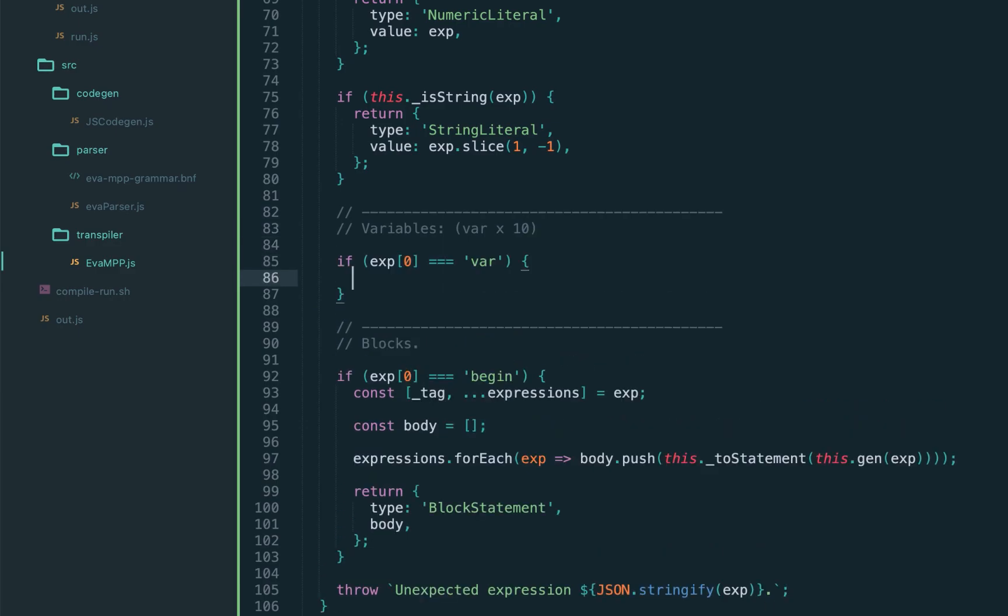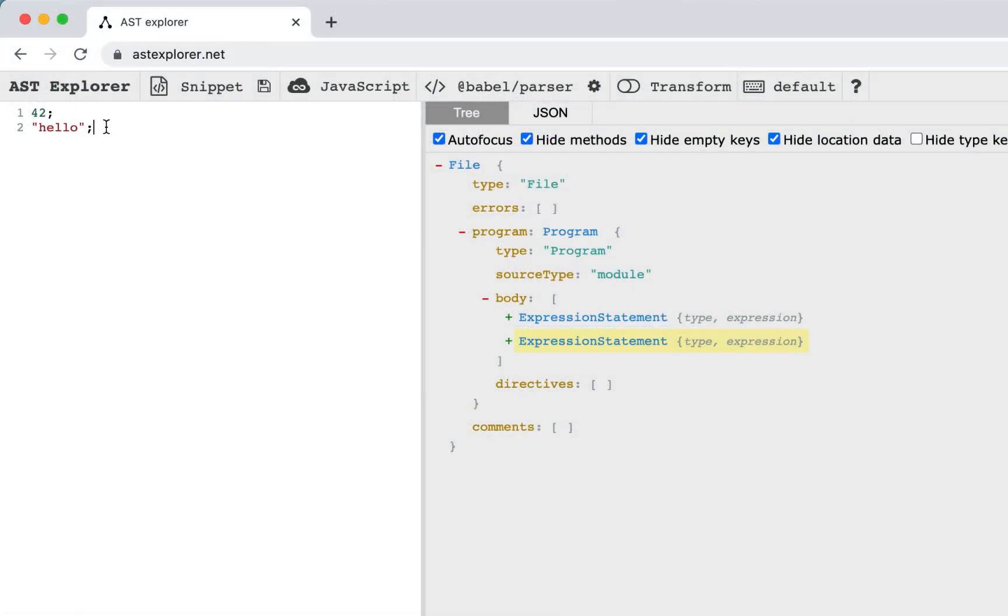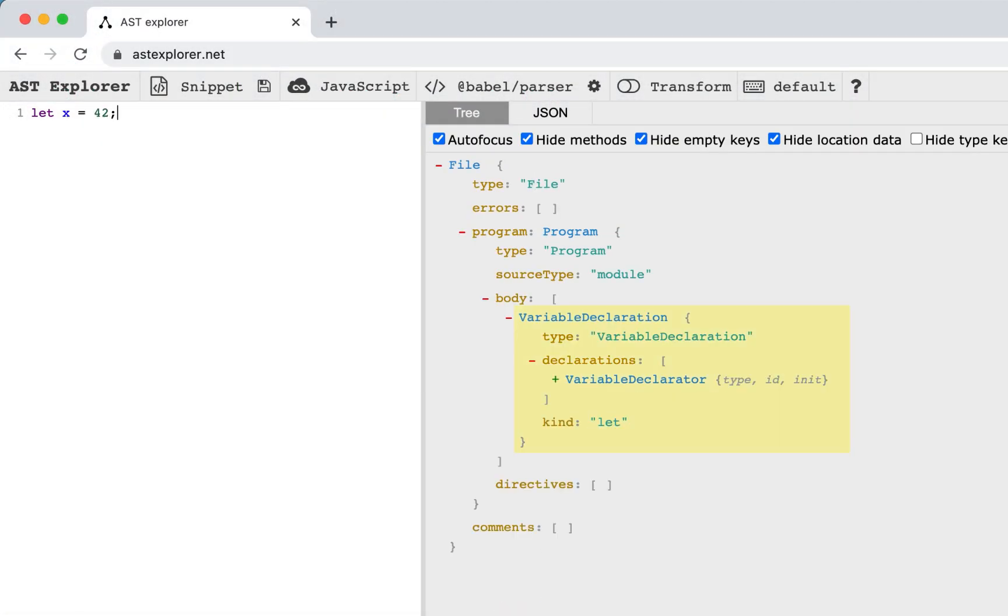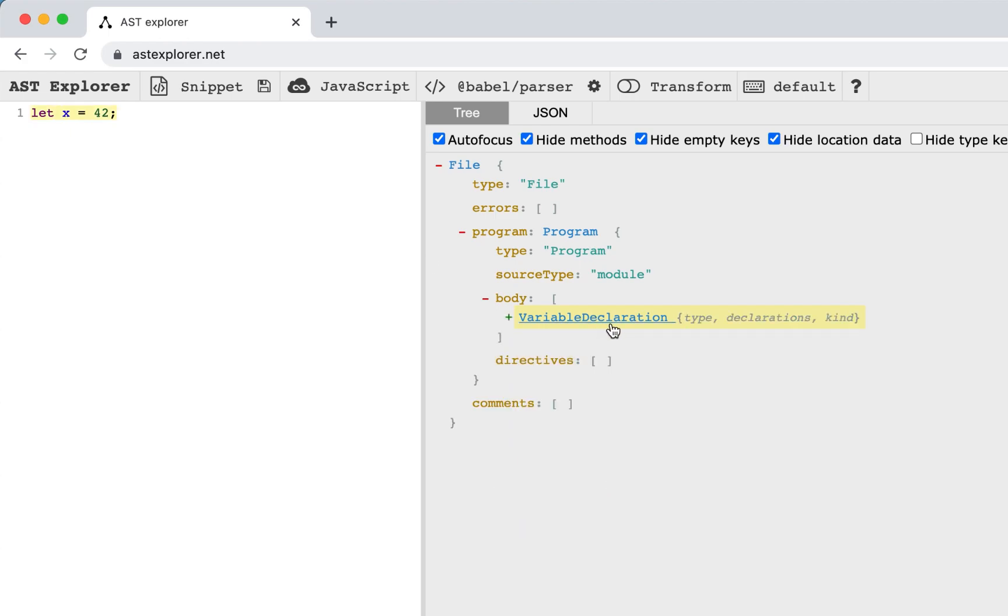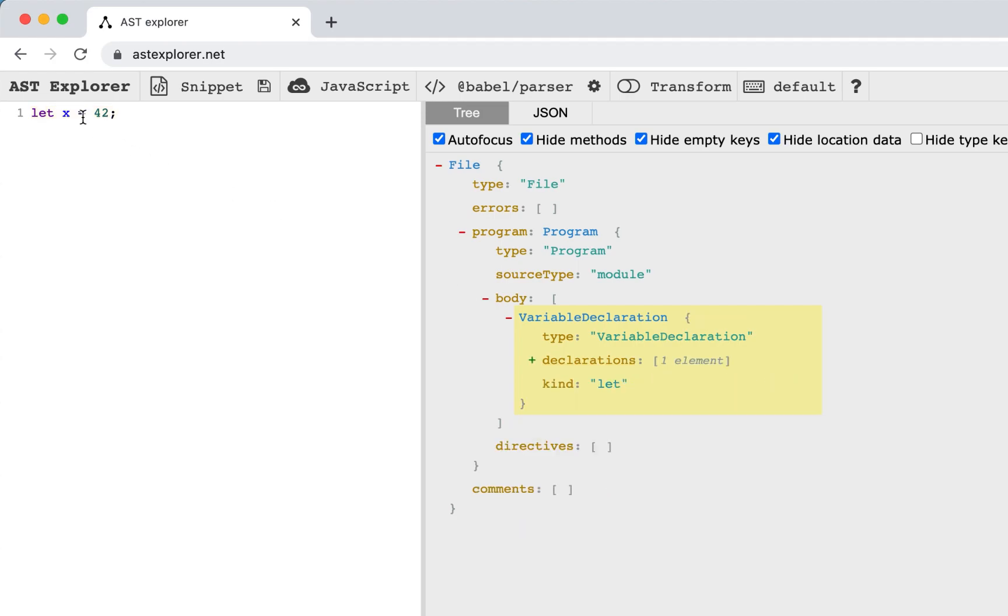If we determine the expression is var we're going to return the variable declaration node. Let's get back to the AST Explorer and see which node is generated for the let expression. We have let x equals 42. Now as you can see the type of the node is variable declaration, which inside has the declarations property.